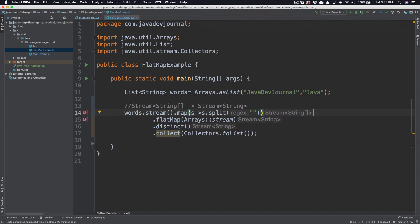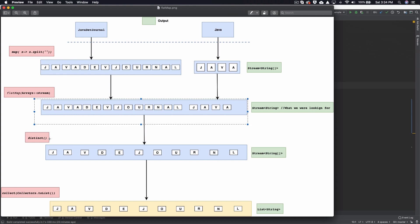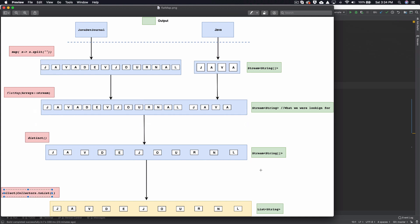Let's look at this as a workflow for a better understanding. The map gives us a stream of string arrays. When I apply flatMap, it basically combines all the streams within those string arrays into a simple single stream — it flattens out the input. This is the final output: everything combined into one stream. The distinct function then works as expected, filtering out all duplicate elements, and finally the collect method converts that stream into a list — which is exactly what we were looking for.